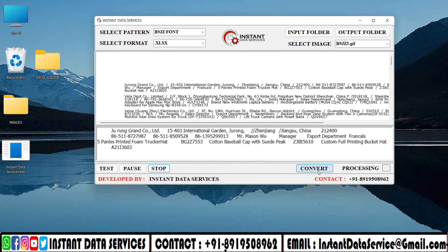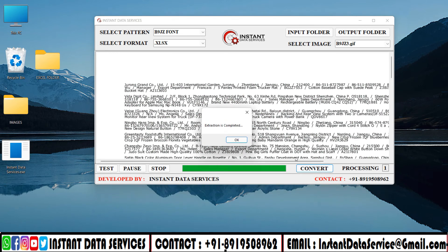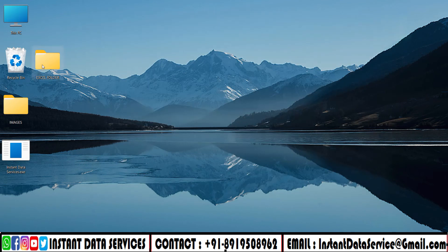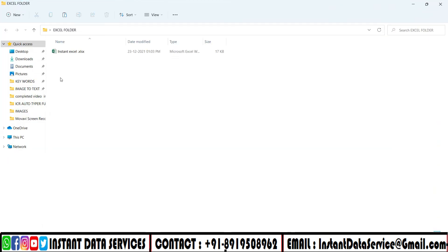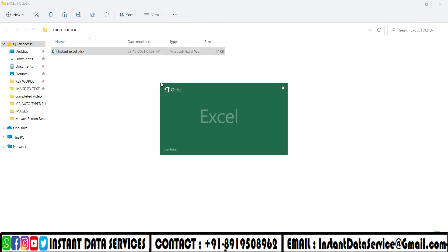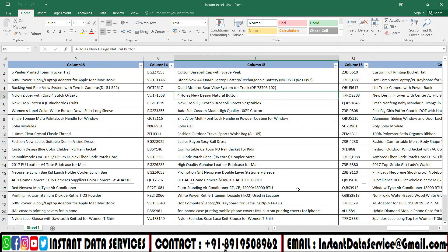Click on convert to start batch conversion. Batch conversion is completed. All the converted files are saved in the Excel files folder. Take a look at the converted files.